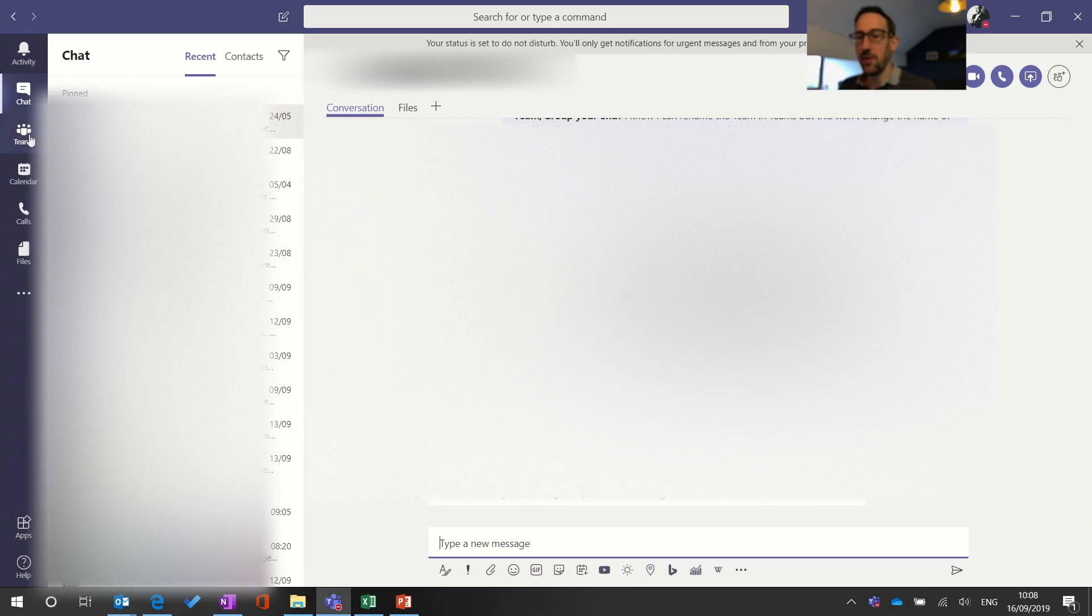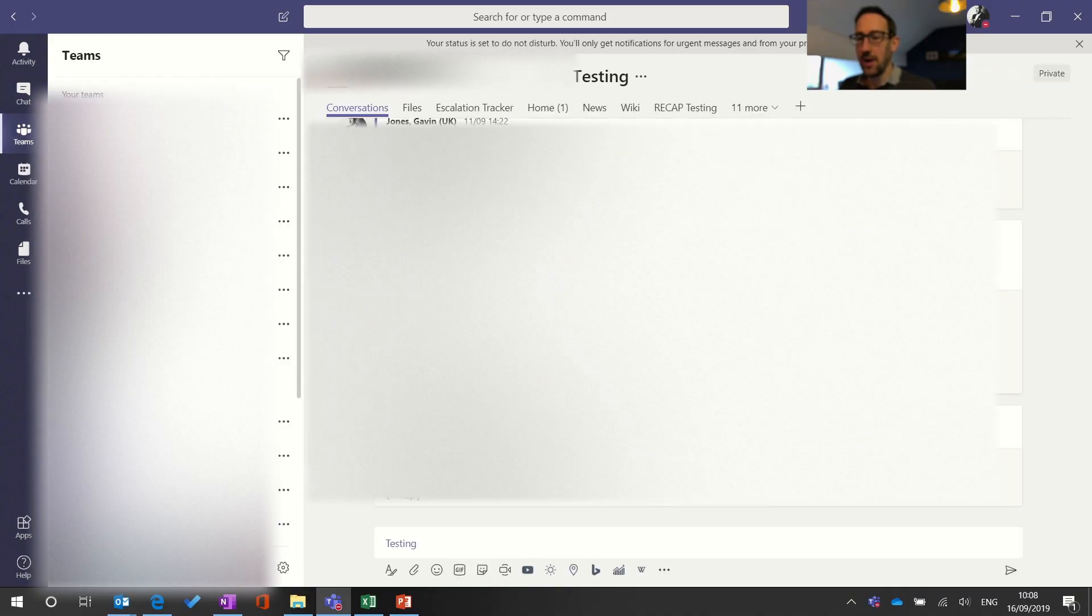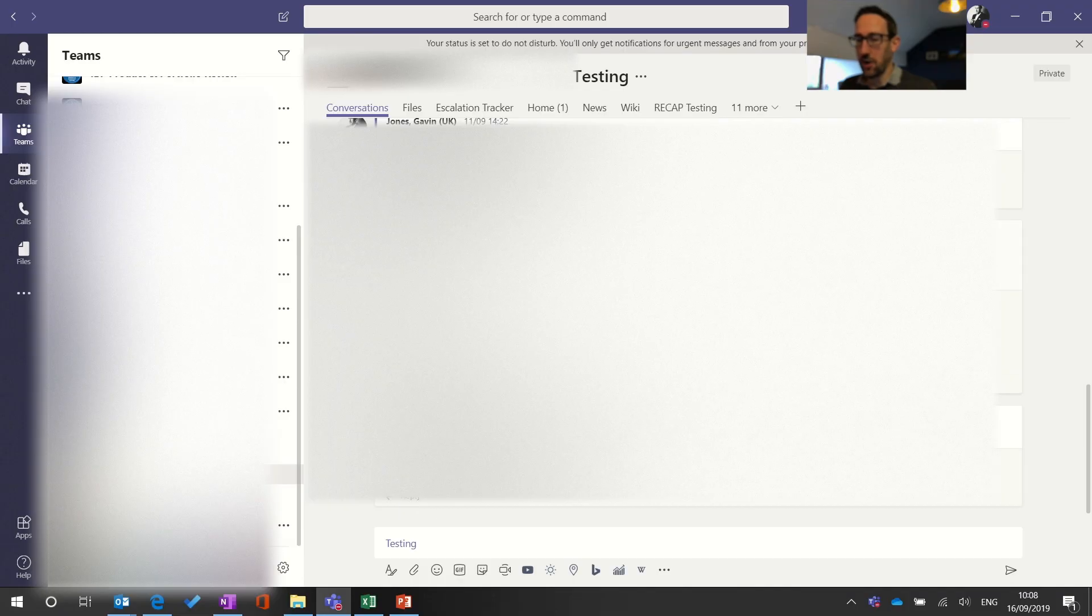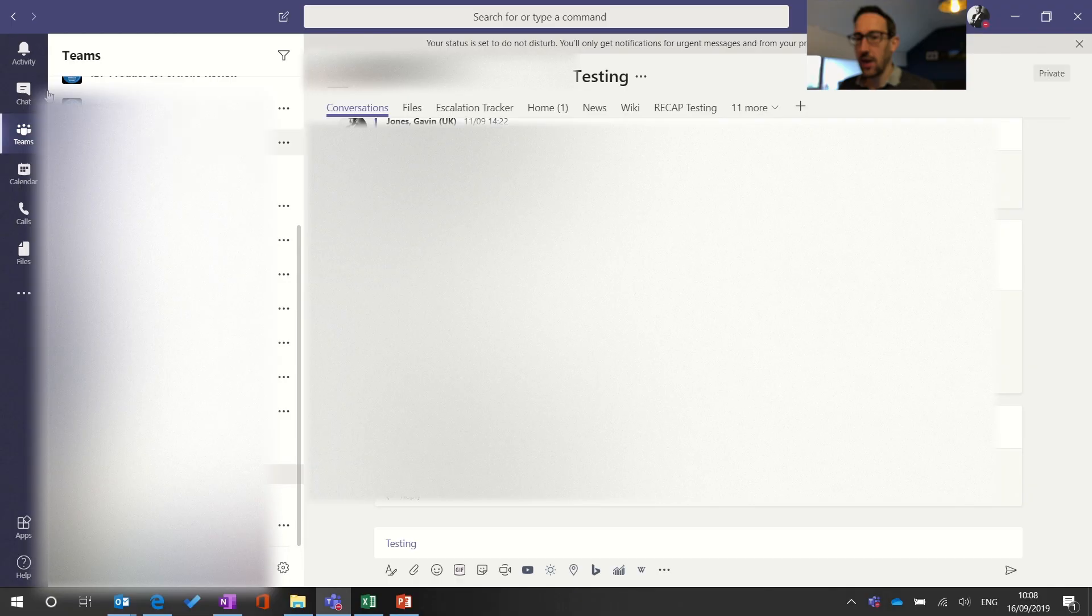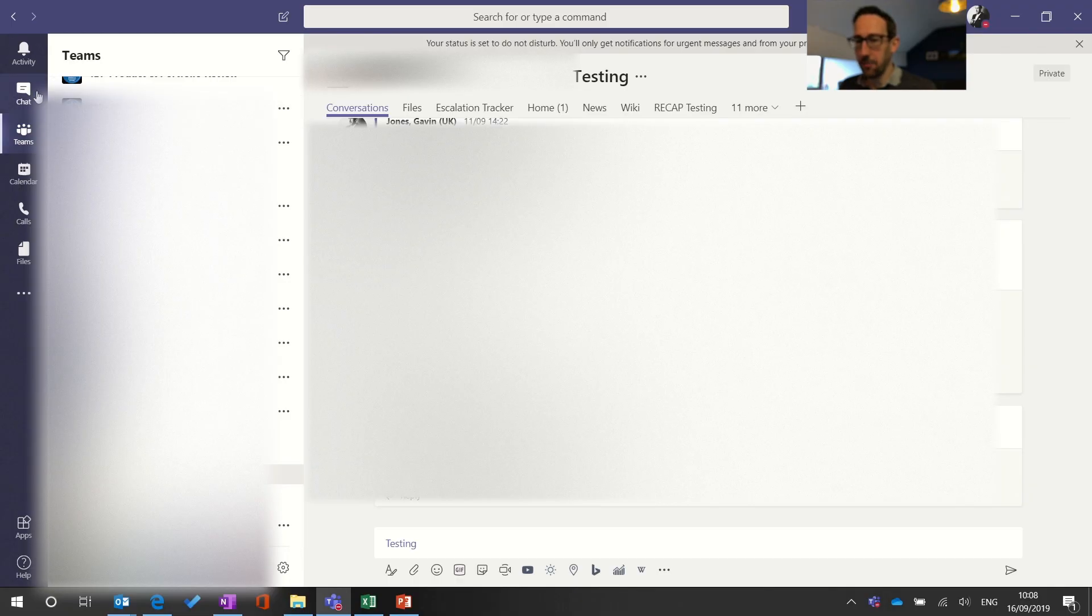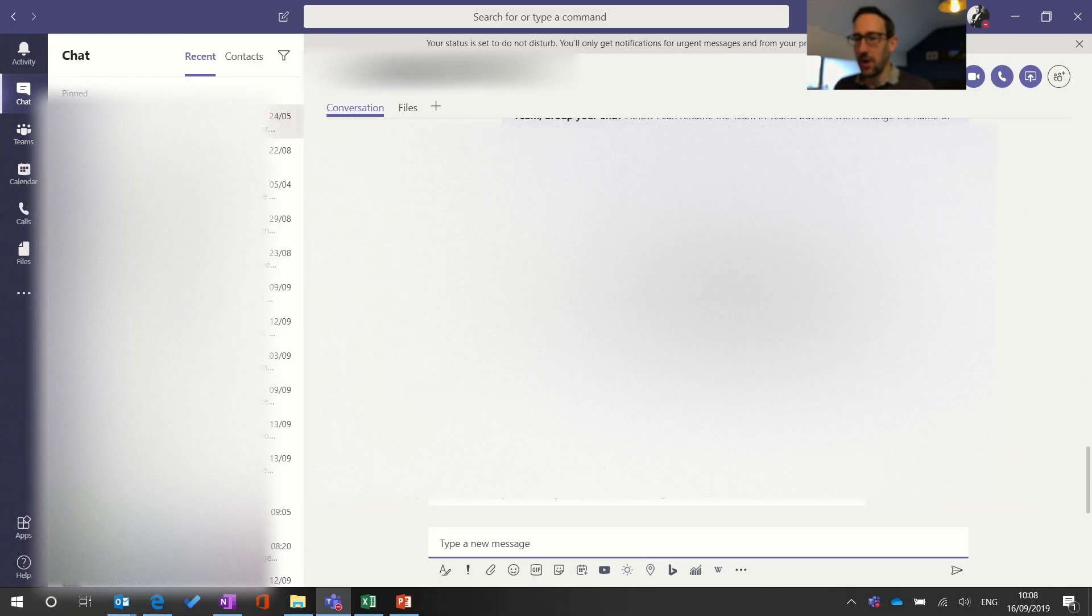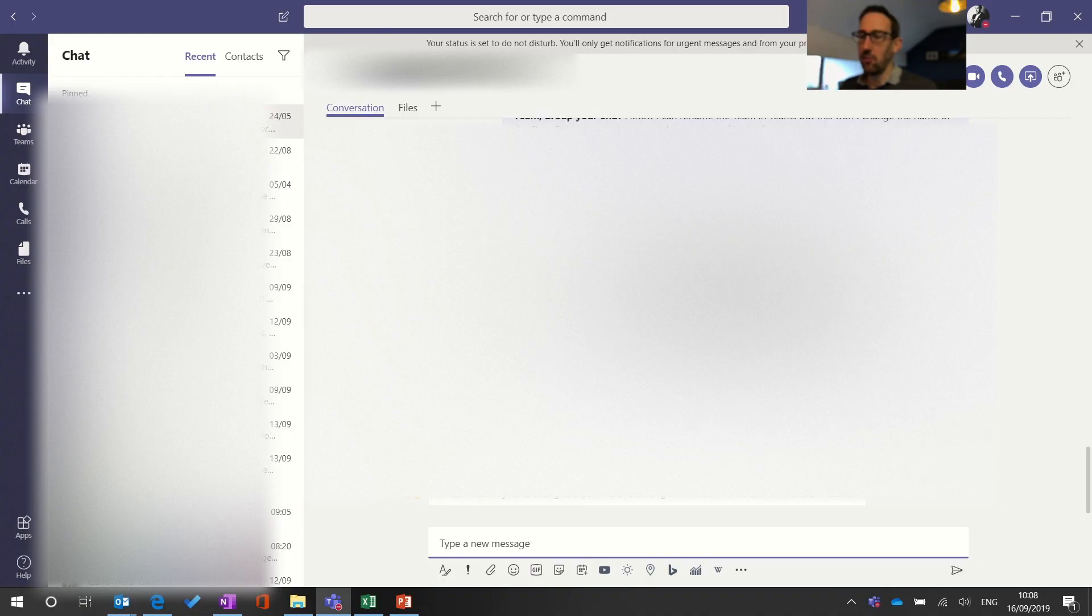Remember in the Teams bit everything's threaded so you should be clicking reply to reply to something and that will make sure you're notifying the right people. In chat we don't have that and if you get added to a large group chat then some of those messages might be overwhelming because there's no way of Teams knowing what's applicable to you and what's not like in a thread.